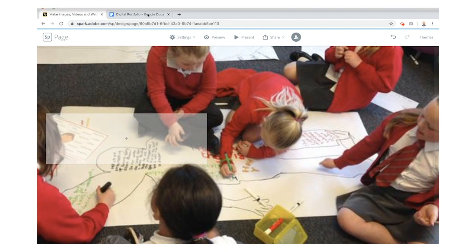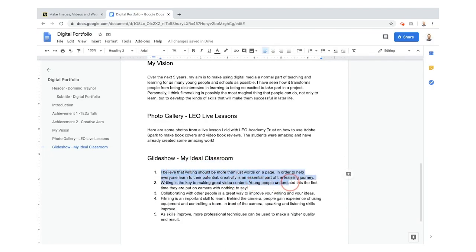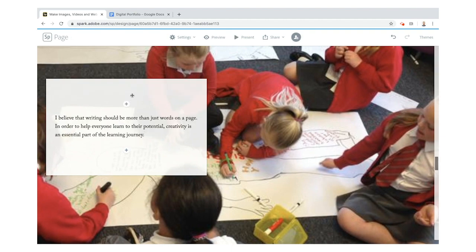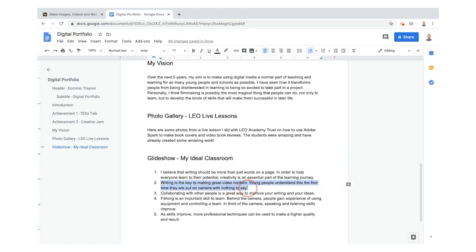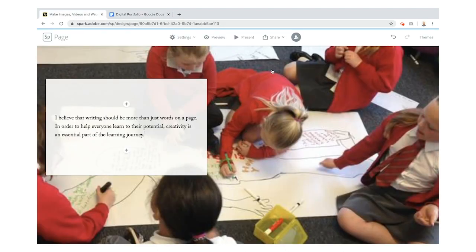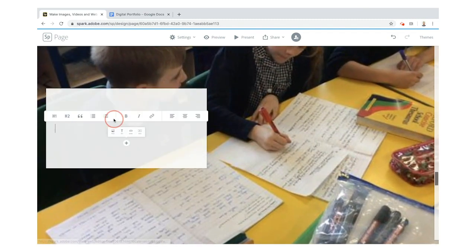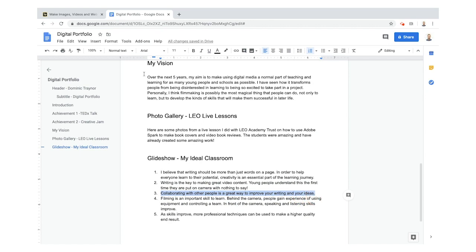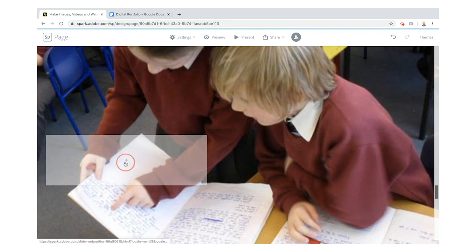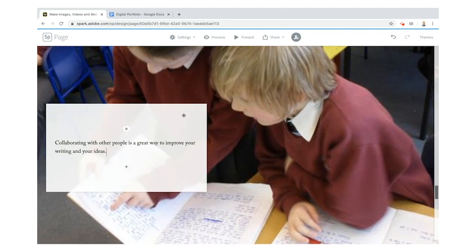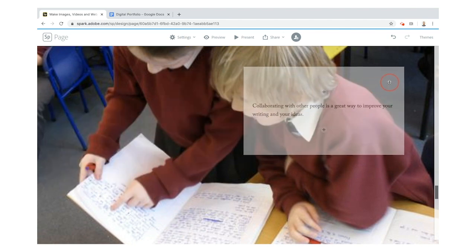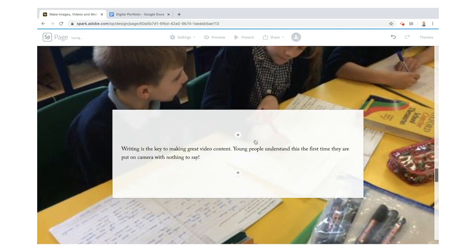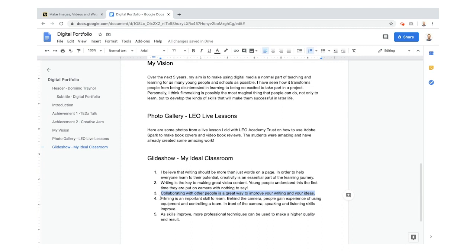'My ideal classroom — this is how I think learning should happen.' Step one: I believe that writing should be more than just words on a page — bringing learning to life is much better. Step two: writing is the key to making good video content — like you'll see here, I've written all the things I actually want to use in my content, and it's even more important when you're making videos. Step three: collaborating with other people is a great way to improve your writing and ideas. I can also grab and move that text box — it doesn't always have to be on the left.